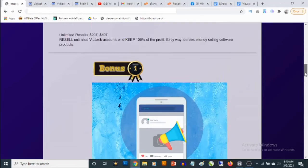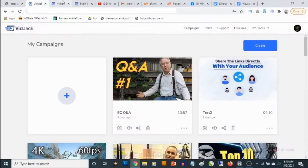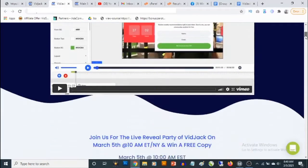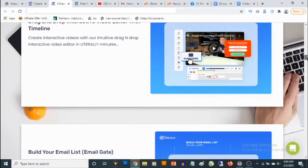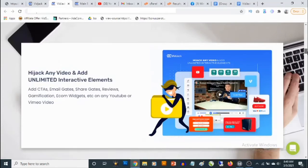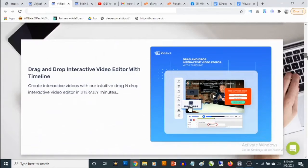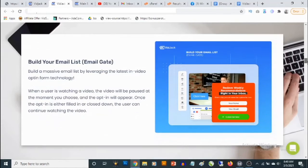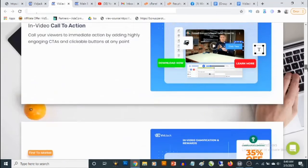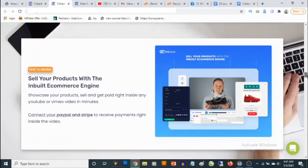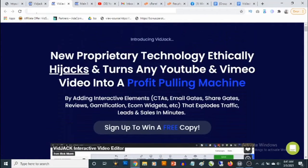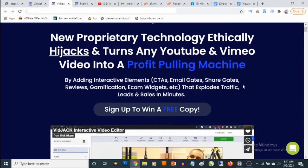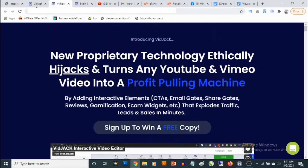To lock in all these bonuses, just click any of the red buttons on the bonus page — it will take you to the VidJack sales page where you can pick it up and get full information about this cloud-based software. The sales page covers all the features: you'll be able to hijack any video and add unlimited interactive elements, use the drag-and-drop interactive video editor with timeline, build your email list, access in-video calls to action, in-video gamification and rewards, sell products with the built-in e-commerce engine, and connect PayPal or Stripe to get paid.